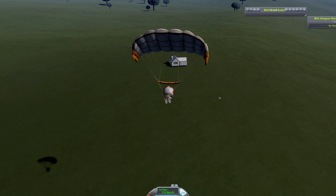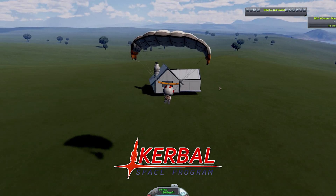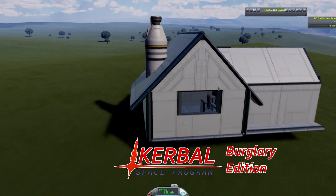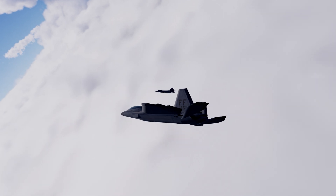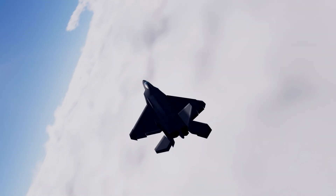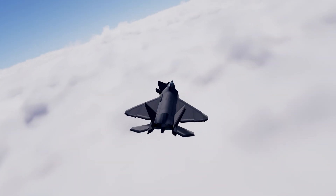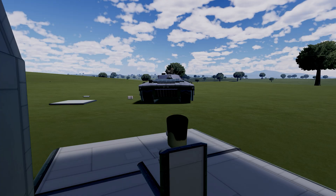Hello everyone. It's Jongsh. Kerbal Space Program — an amazing sandbox game. Like many others, this game brings great joy by allowing you to design and fly your own aircraft.